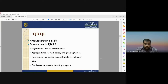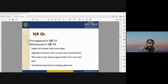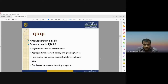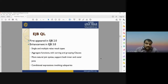The second type of object query language is EJBQL — EJB Query Language — which appeared in EJB 2.0 and was improved in EJB 3. It is a subcategory of OQL. It is based on single and multiple value result types, aggregate functions with sorting and grouping clauses, more natural join syntax supporting both inner and outer joins, and conditional expressions involving subqueries.